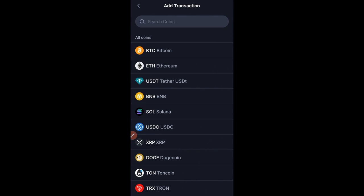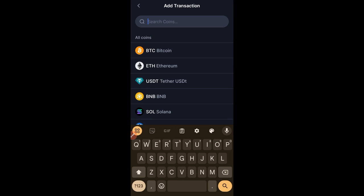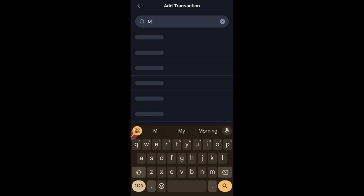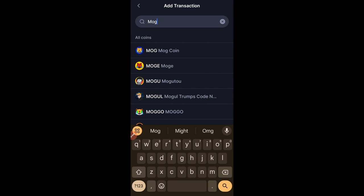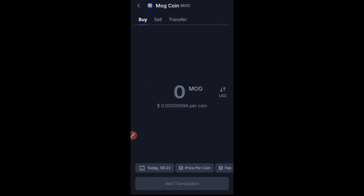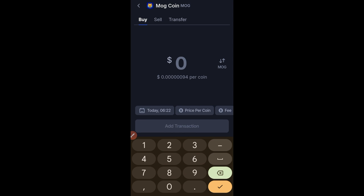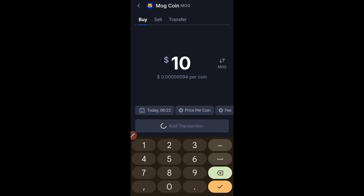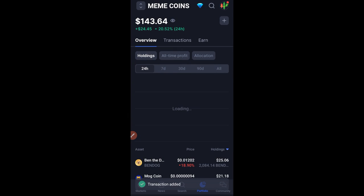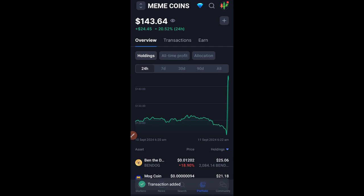That's how I'll continue adding to all of those coins. Another one is MUG — you go ahead and type in MUG, then add to it. Ten dollars. Any of these tokens that I buy on the exchange, that is what I'll be updating here.